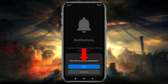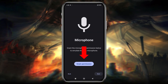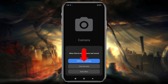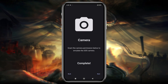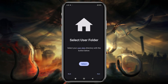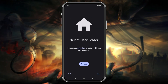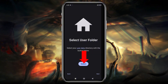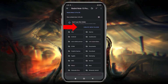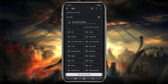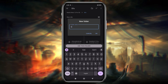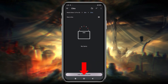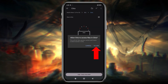Grant the necessary permissions such as notifications, microphone, and camera access. Next, you'll need to select a folder where the emulator will store its data files. Click on the Select button to open your phone's file manager, create a new folder, name it 3DS Emulator, and allow storage access.